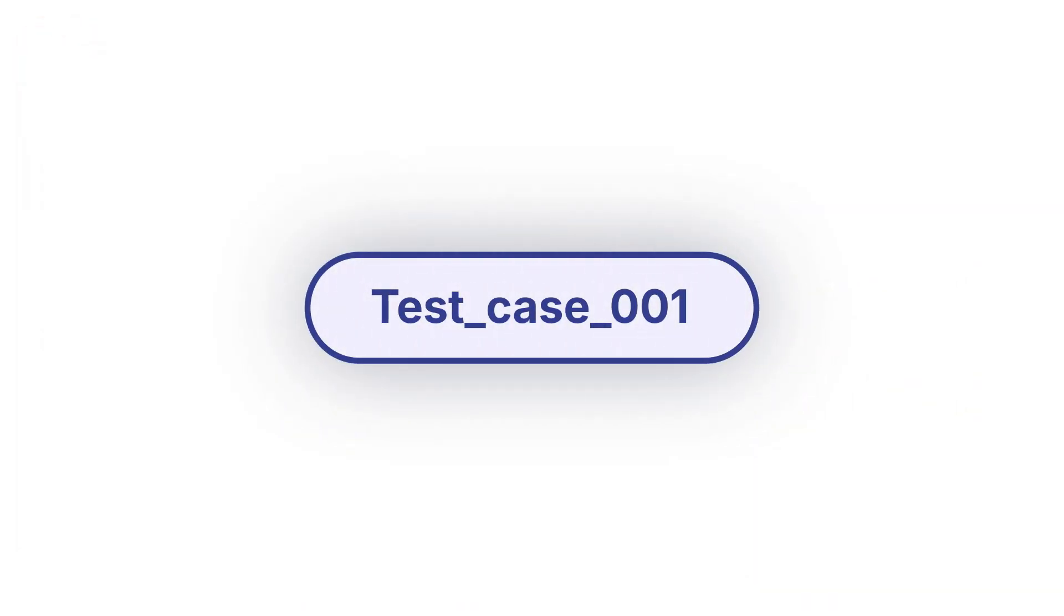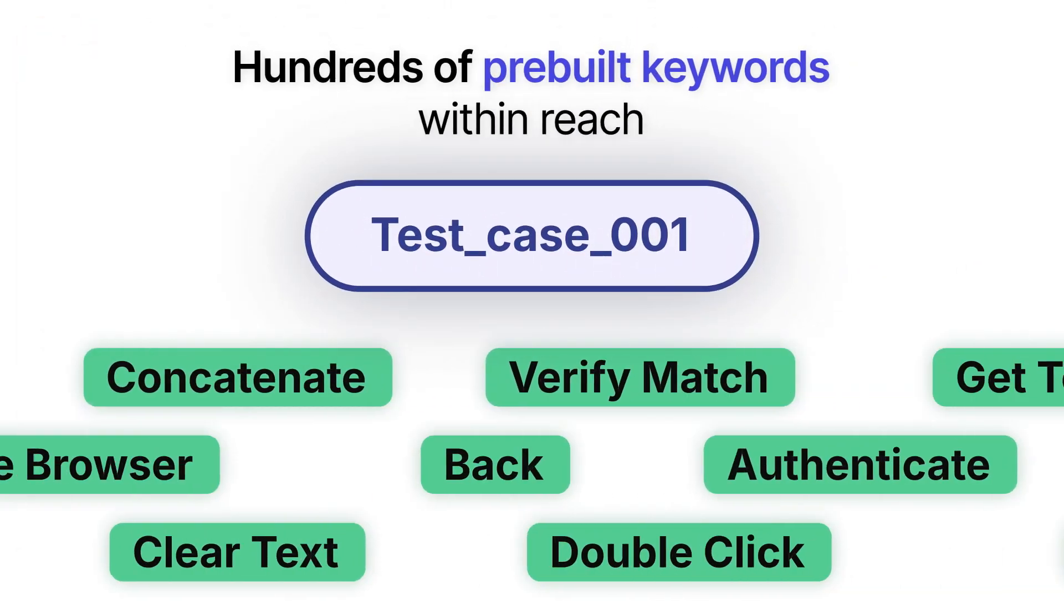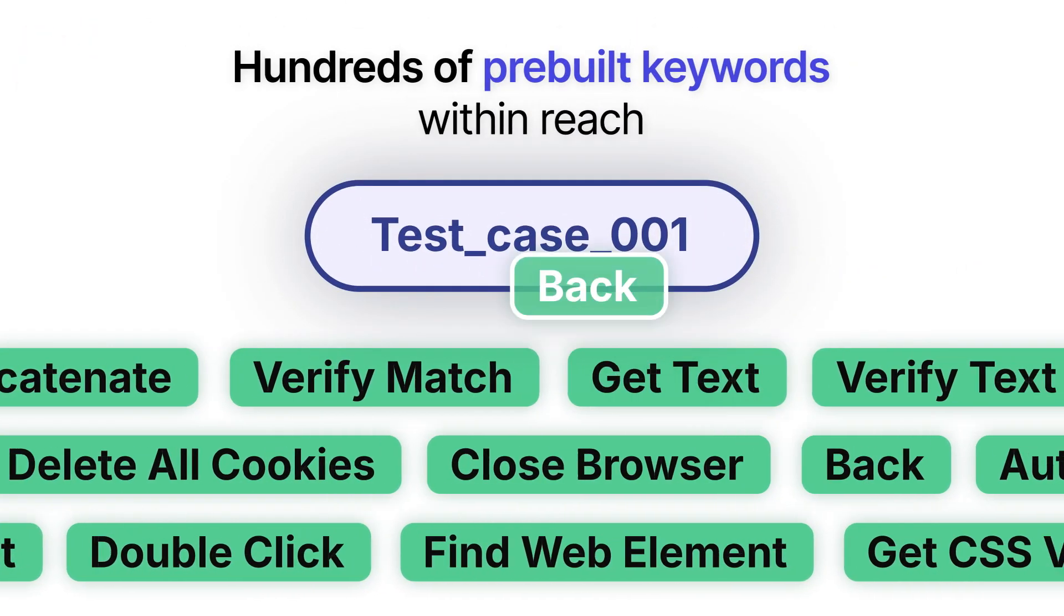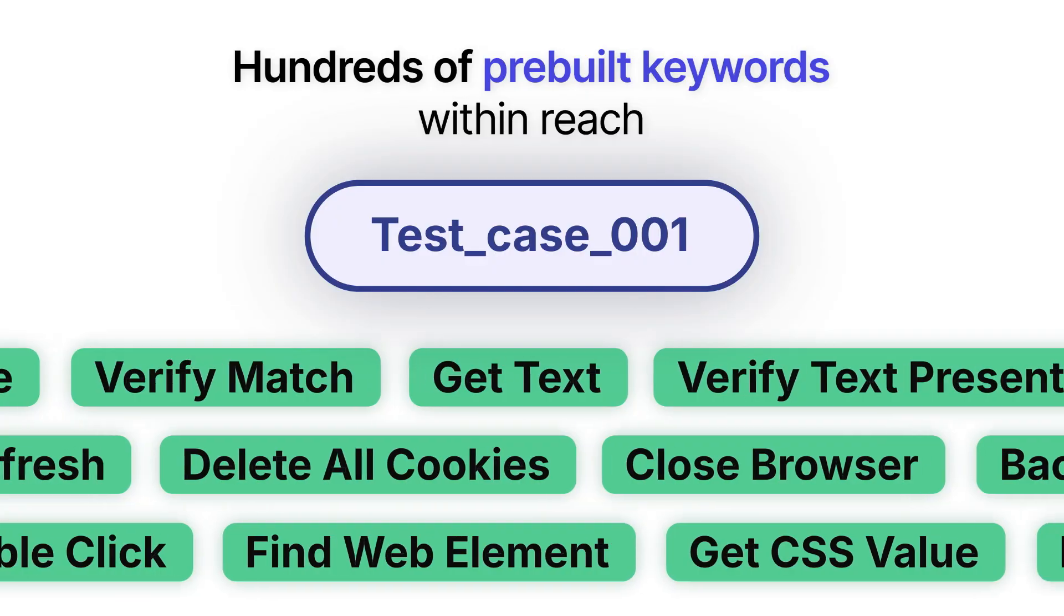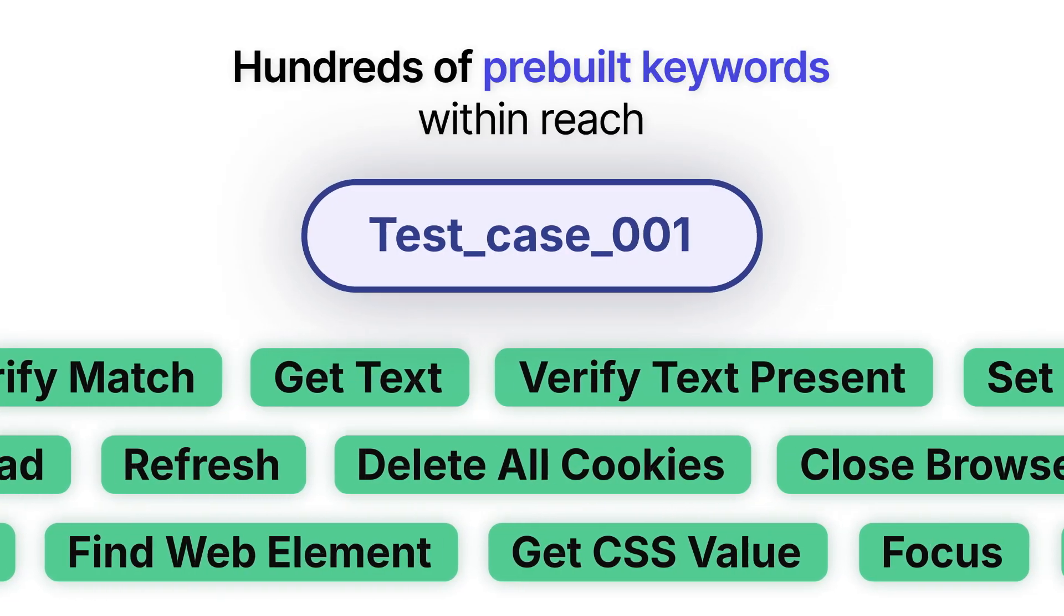Want more customization? Choose from hundreds of pre-built keywords to automate the exact action you want.